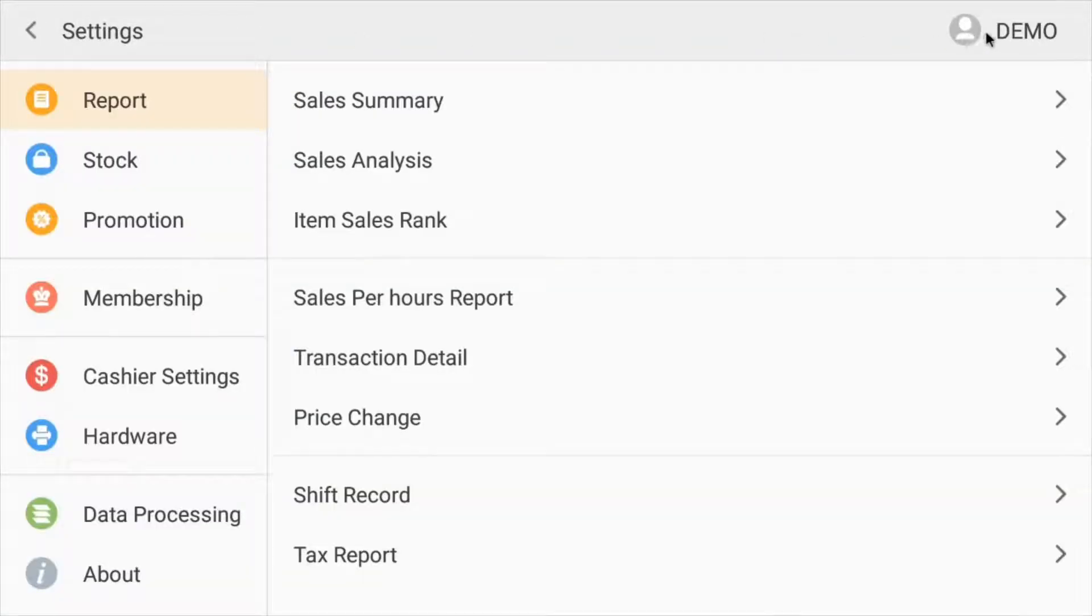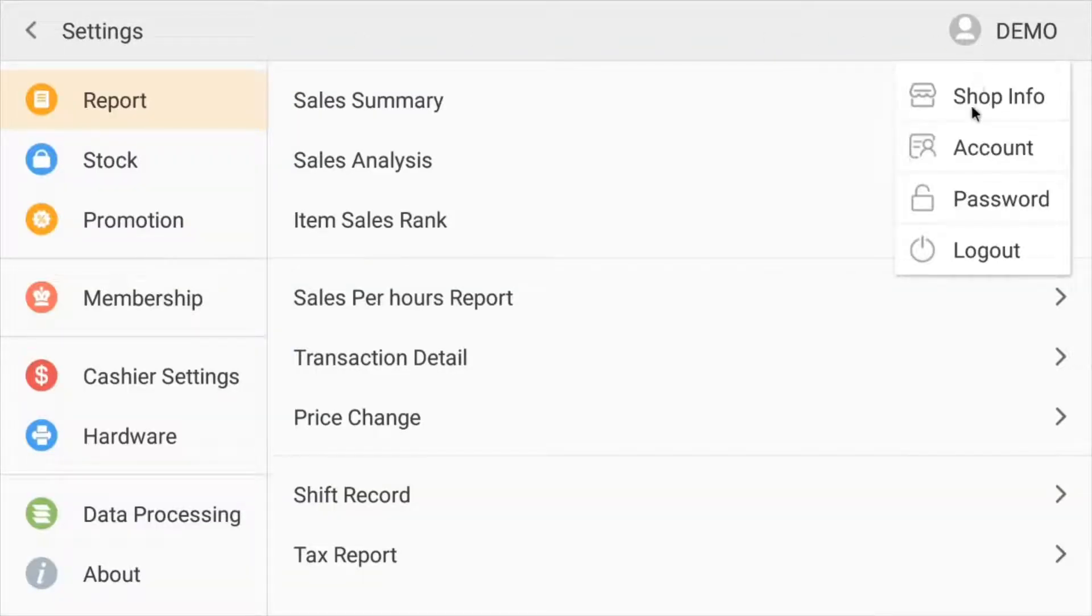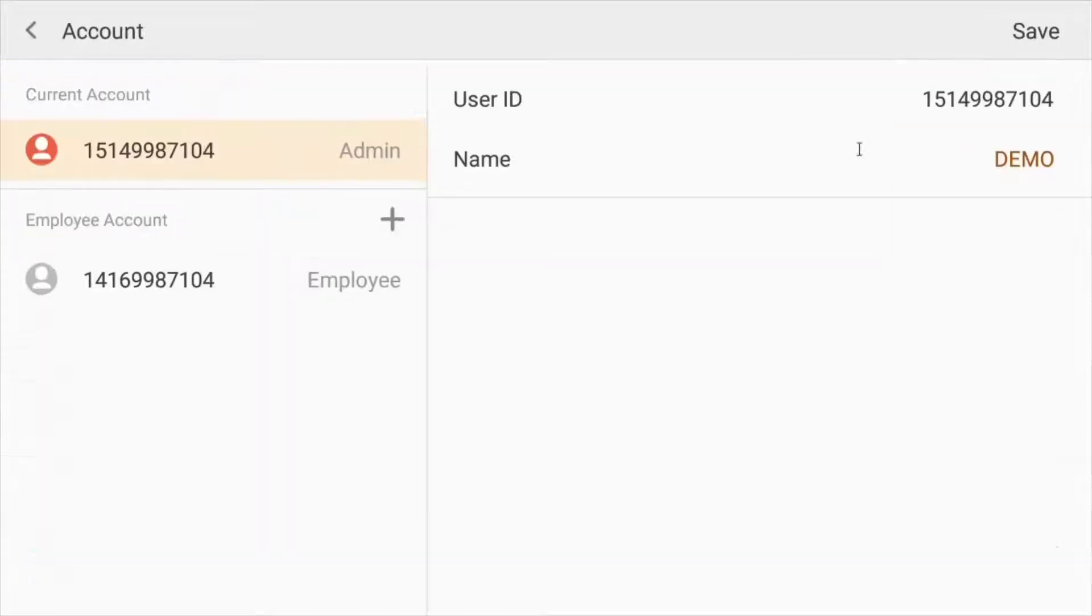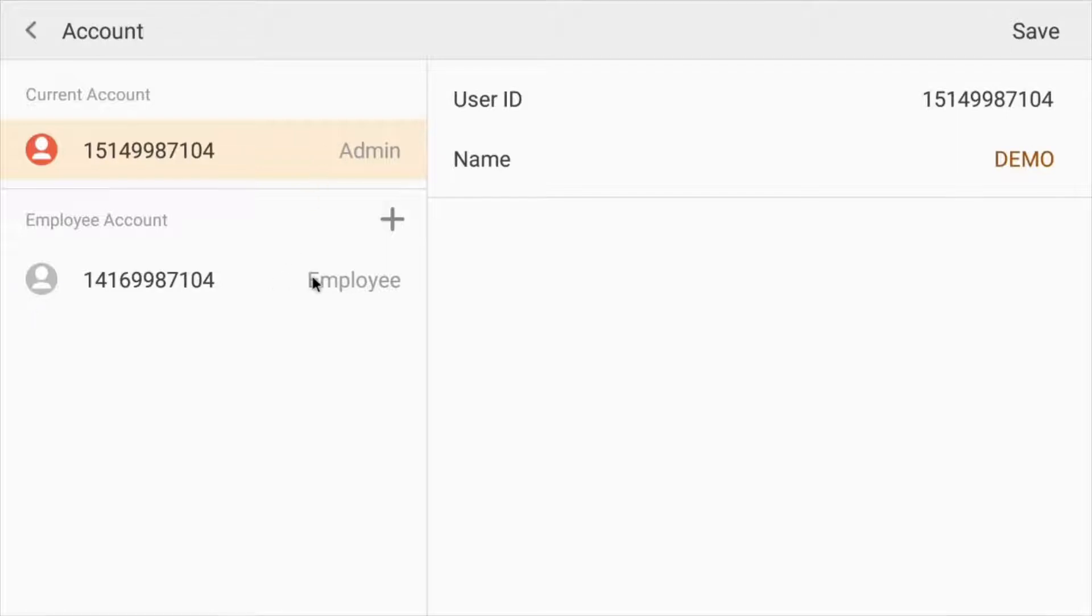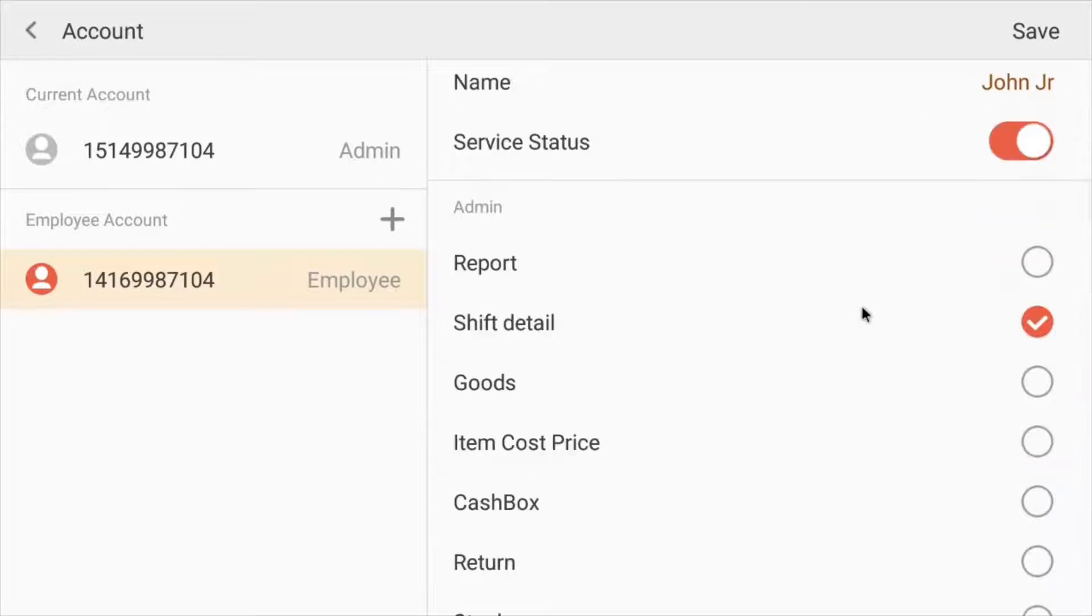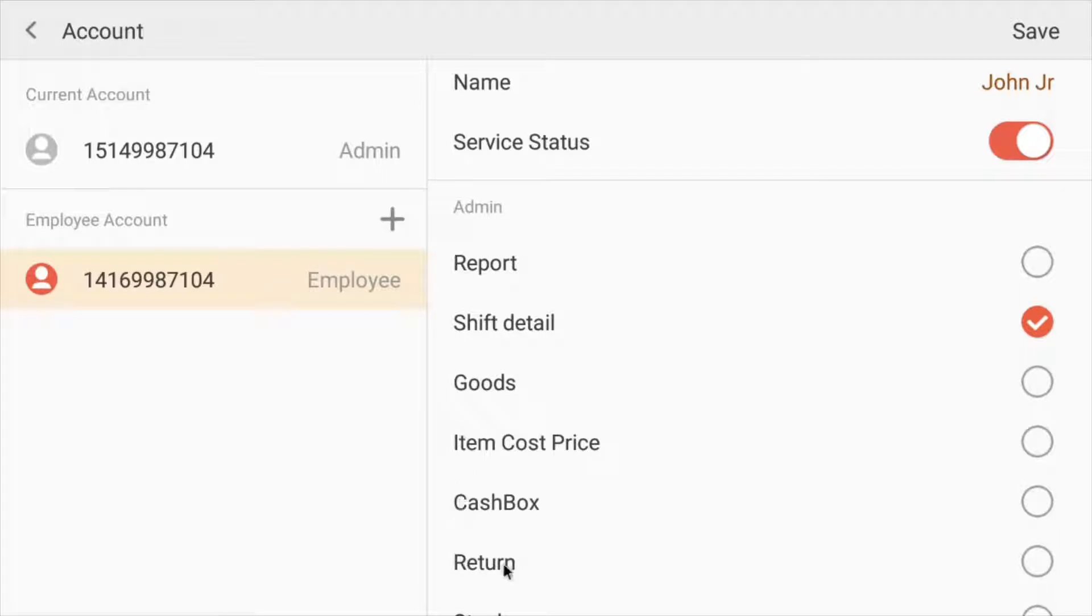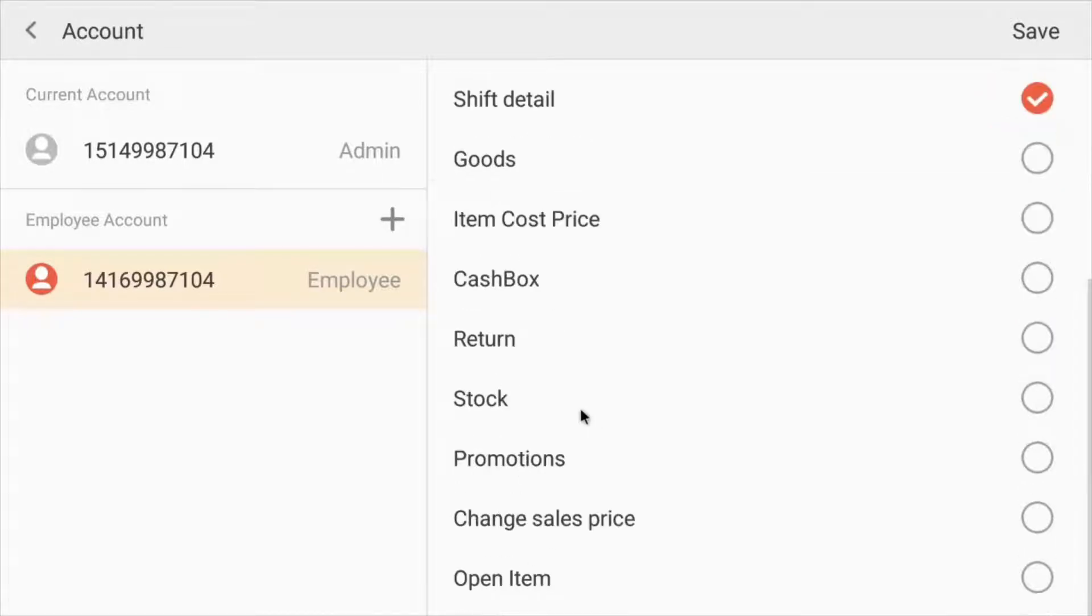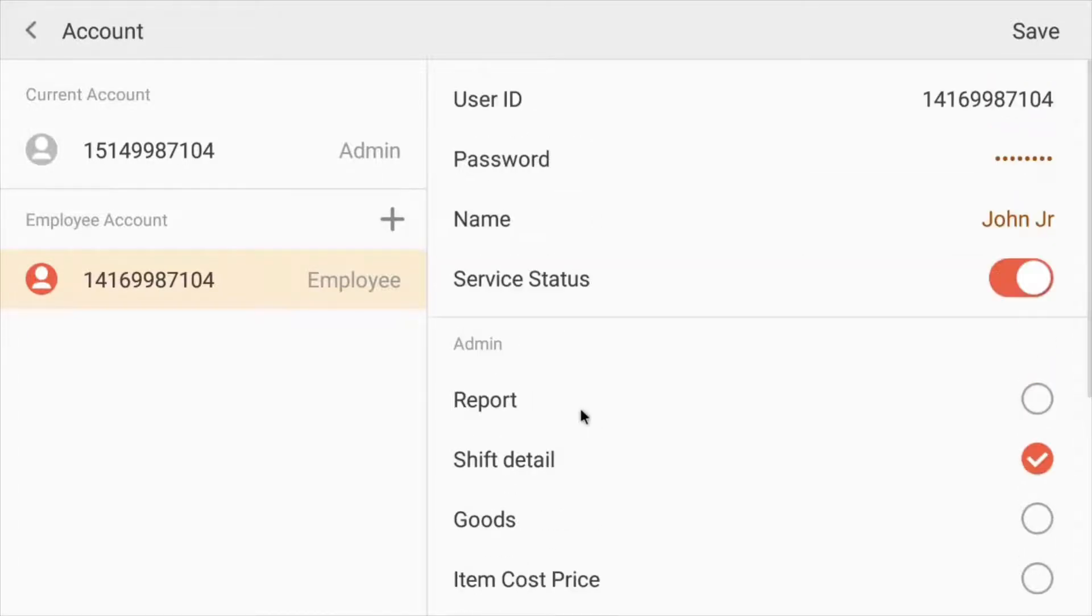If you need to create an employee account, simply click here on account. So here we can put in their employee names. You just give them an employee number and their employee account number. You can do as many as you want. So you just create a password, user ID, and fill in their name. And right down here, you can give them permissions. So they could have reports, returns, items, cost price, that sort of stuff. This is where you get all of their permissions.